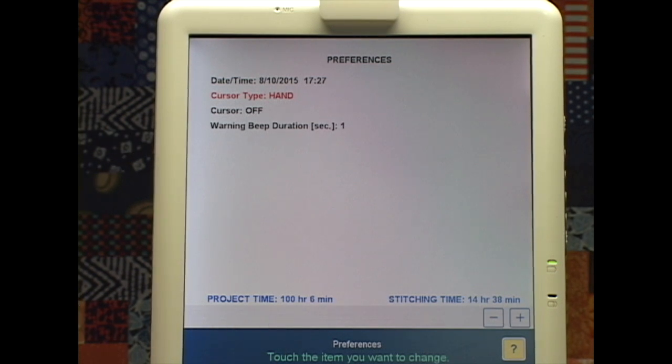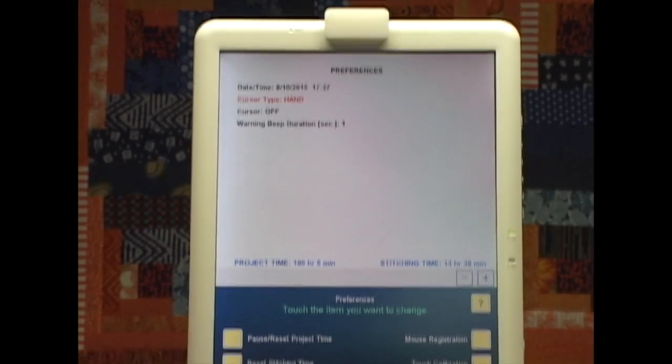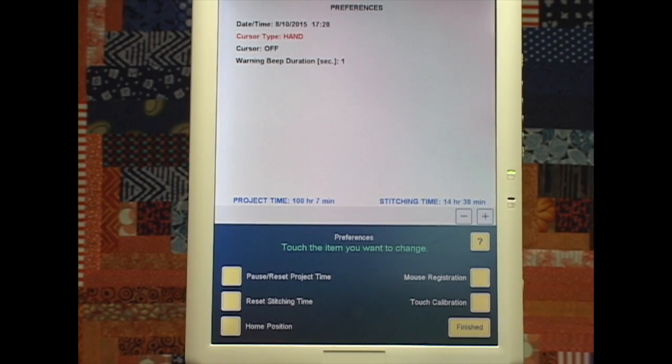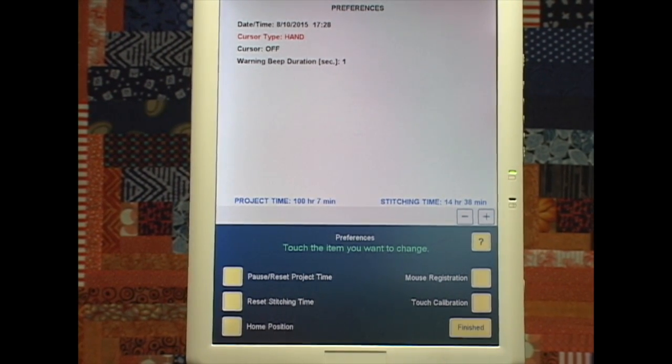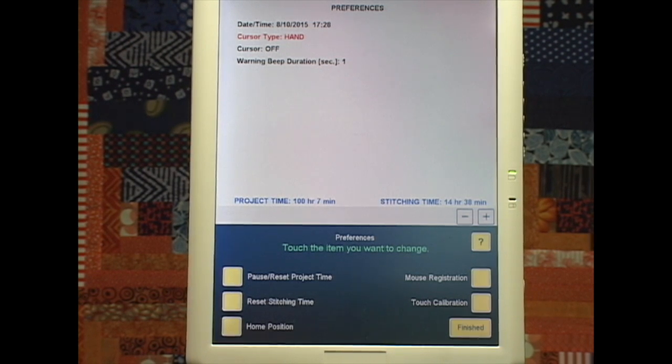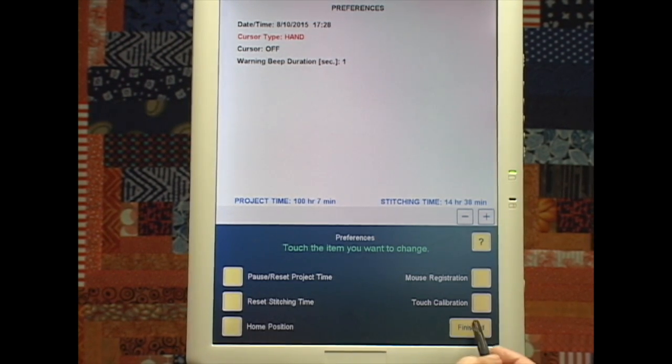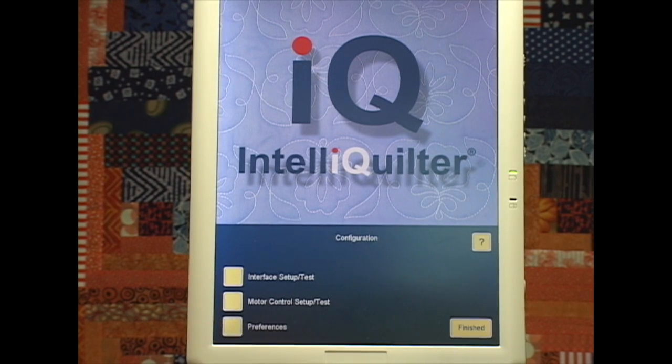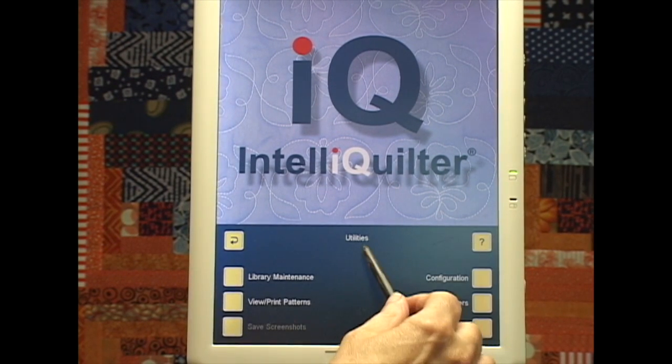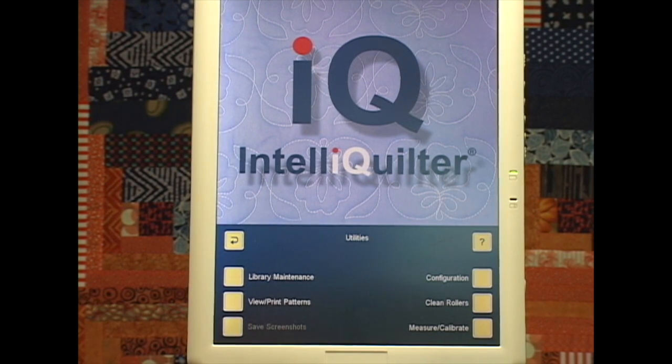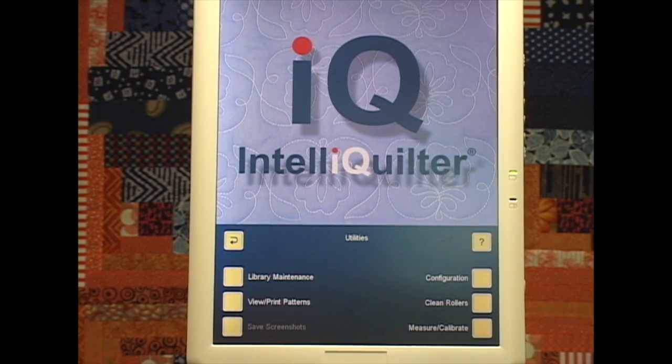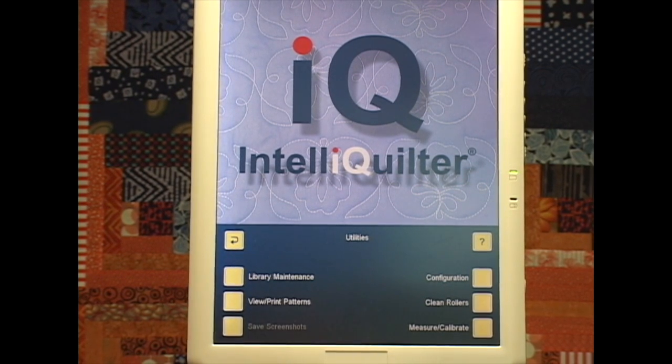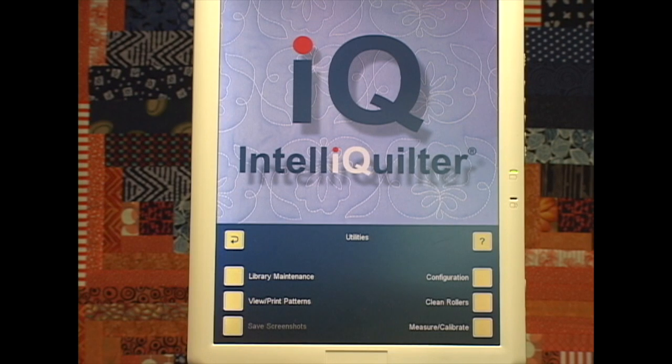This is also where we come to change our timers, project time, stitching time. So that's pretty much the same, there's just missing items. Now where have those items gone? Let's find out. So I'll hit Finished. Those are the three configurations which are under Utilities, which means as you're working you occasionally come across the Utilities button, which means you can get into the Utilities without backing right out to the main menu to change whatever you want there.